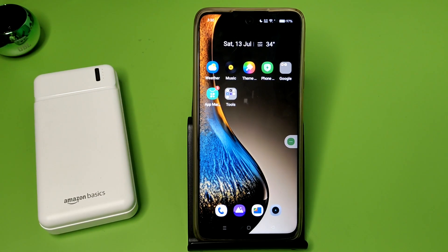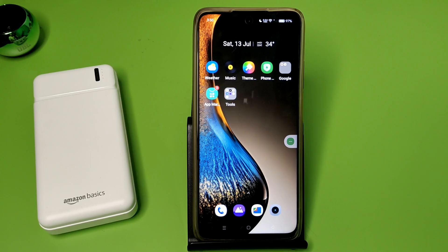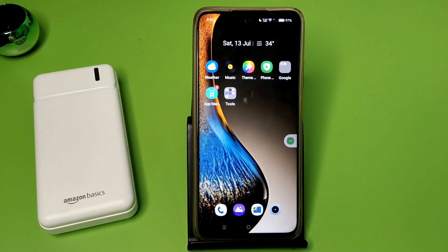Hello friends, welcome to our YouTube channel. In this video, I'm going to tell you about how you can set your face lock in your OPPO smartphone. Before watching this video, if you have not subscribed to our YouTube channel, then subscribe to it and like our video.